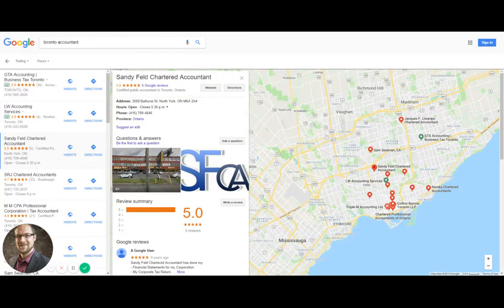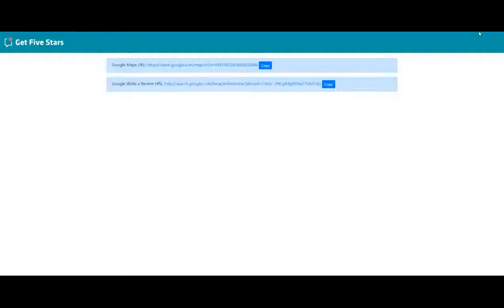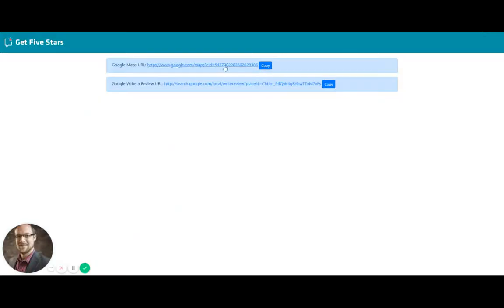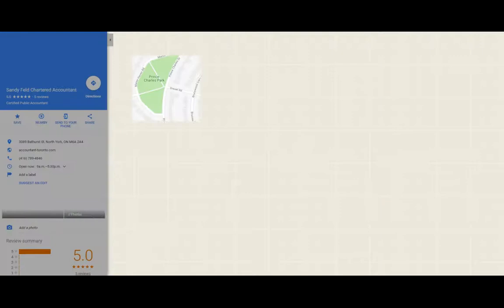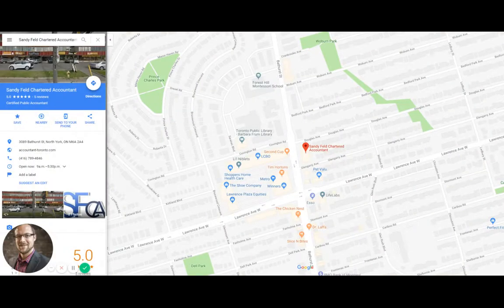And pull up these guys here, Sandyfield Chartered Accountants, and I want to grab their CID number. All I got to do is click on the Chrome extension, and there it is. I can copy that for my record—it's got the CID number already embedded into it. So I am good to go. Hope you enjoyed that.